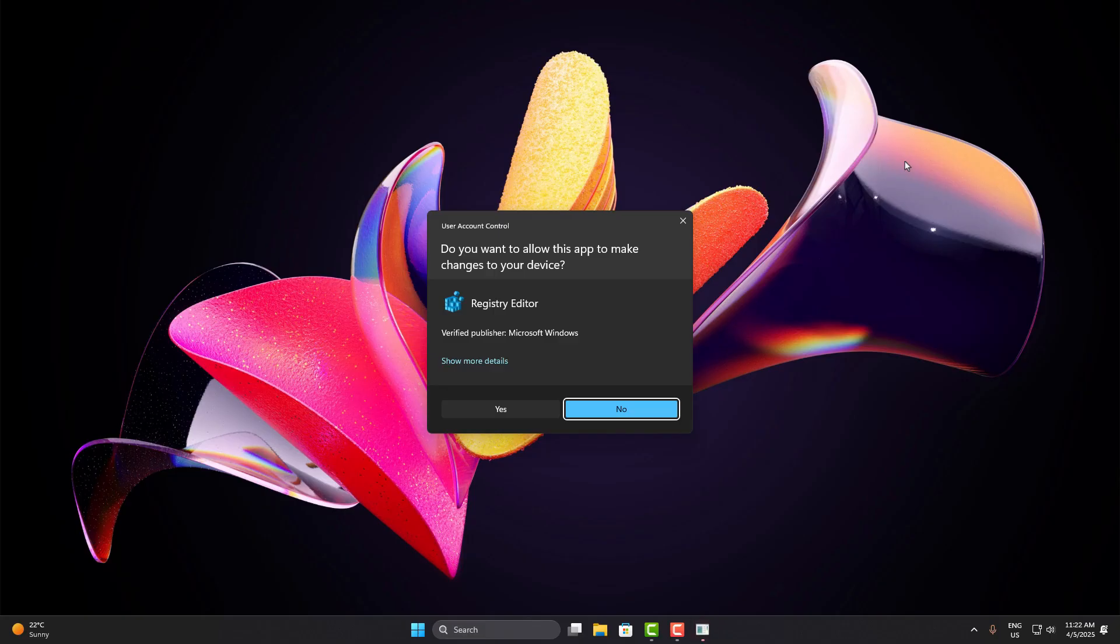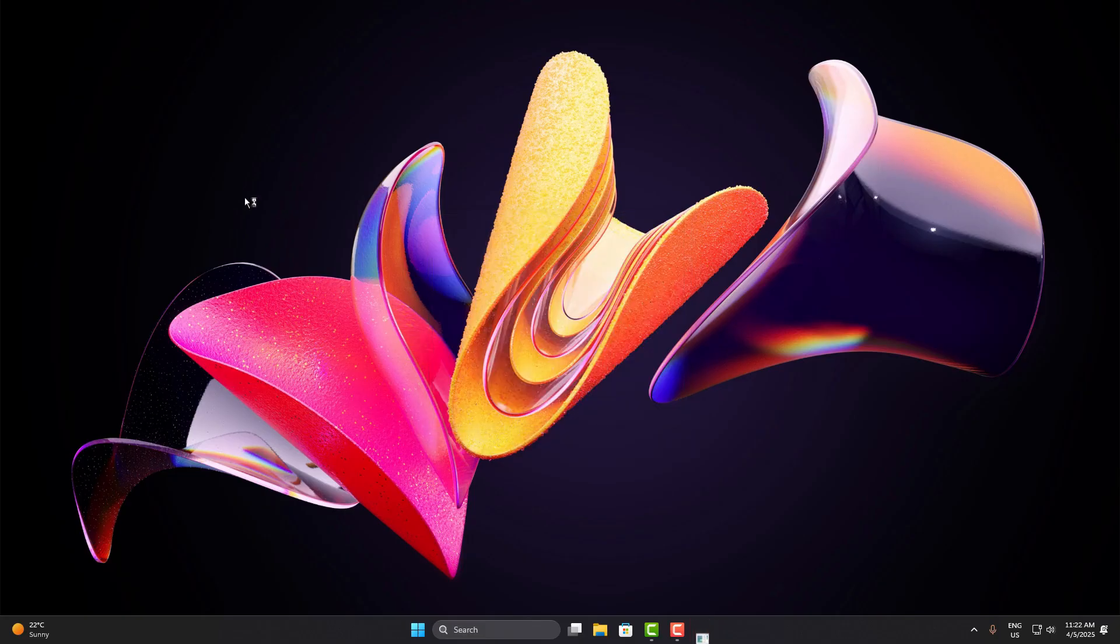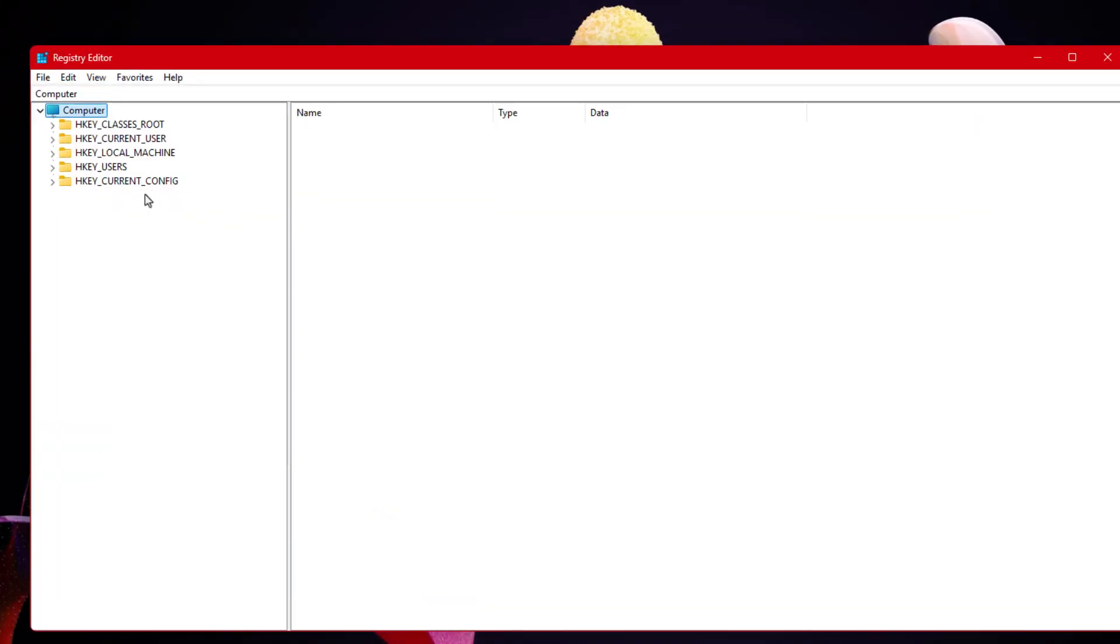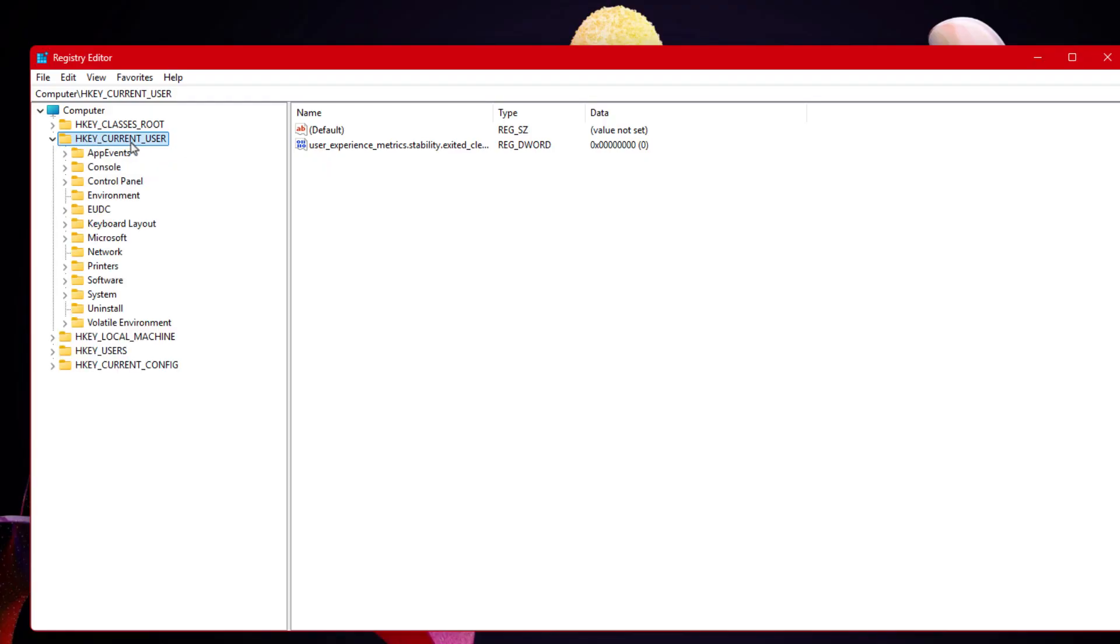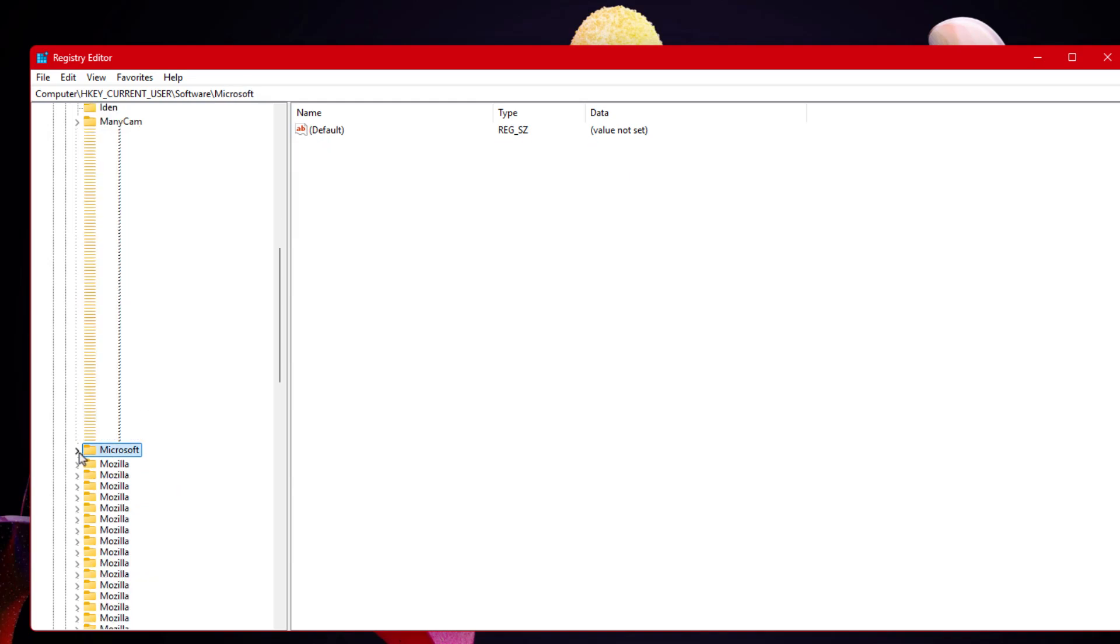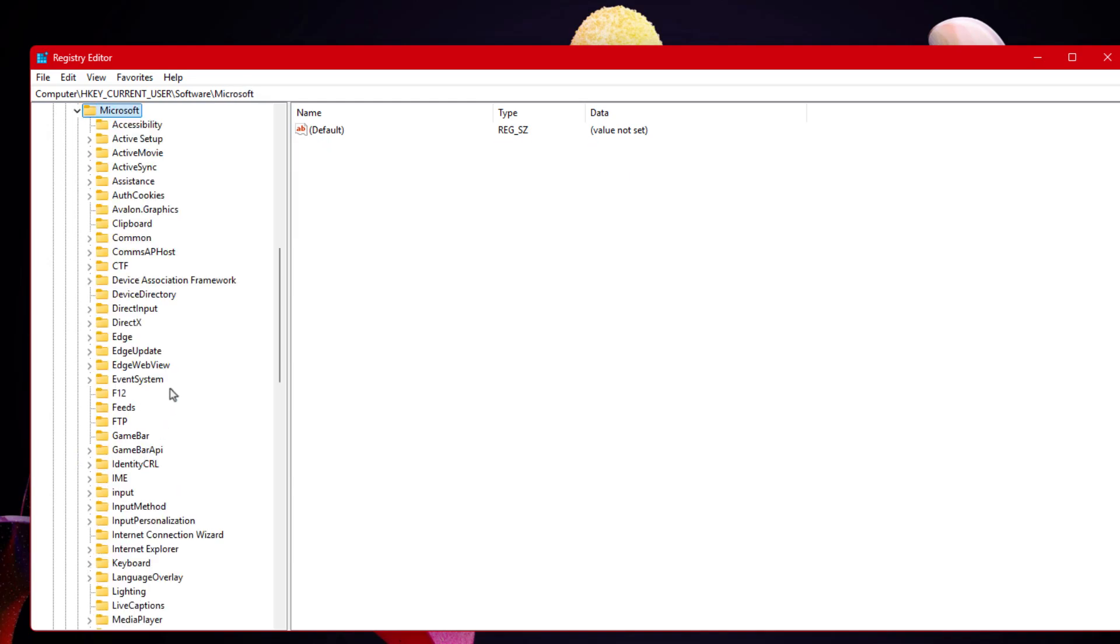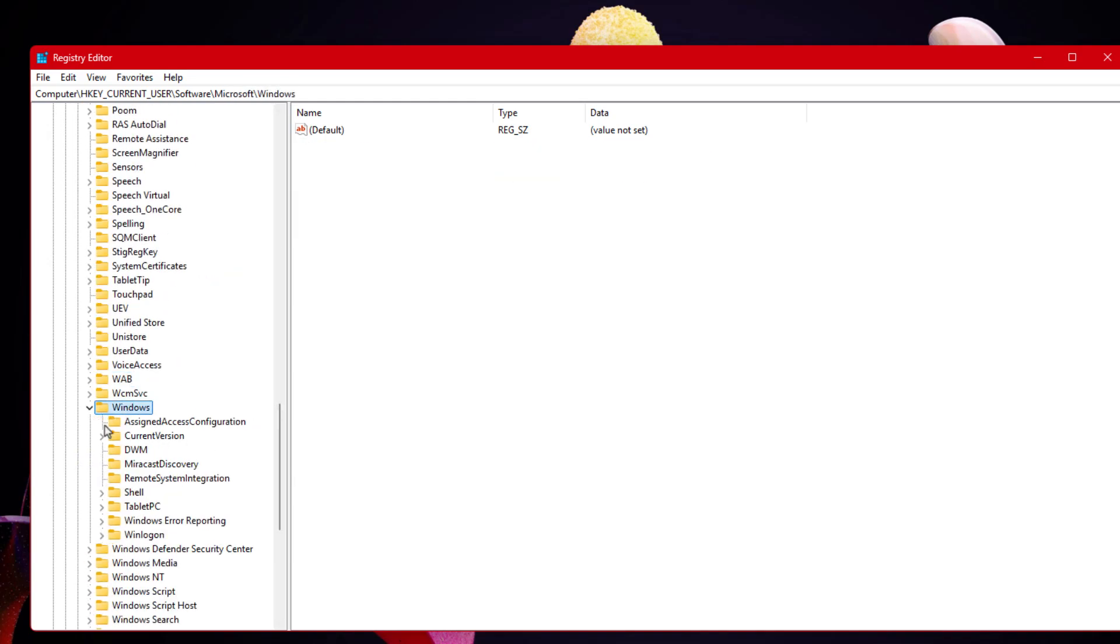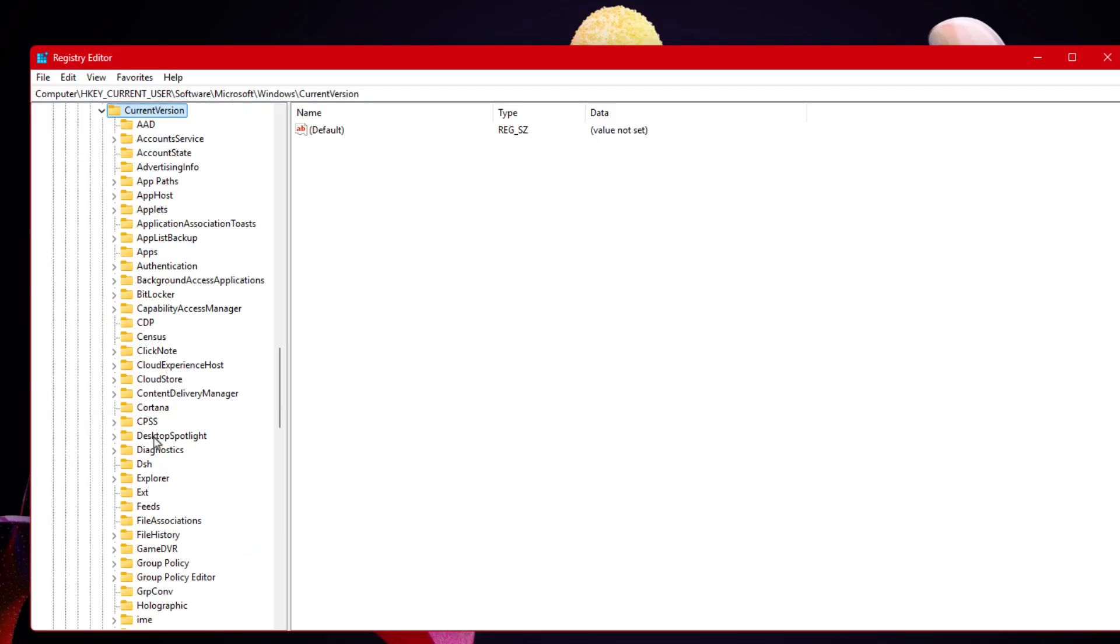Once you're inside the registry editor, navigate through the folders in this exact order. Start from HKEY_CURRENT_USER, then go into Software. Scroll down and open Microsoft. Then look for Windows. Expand CurrentVersion, and finally open the Search folder.